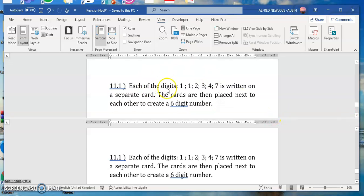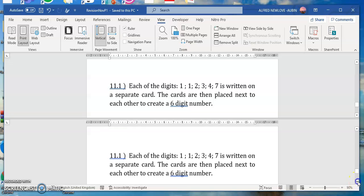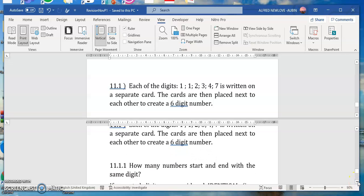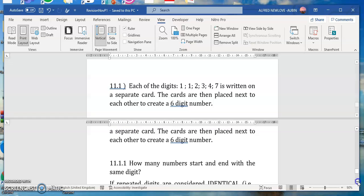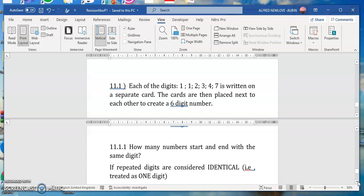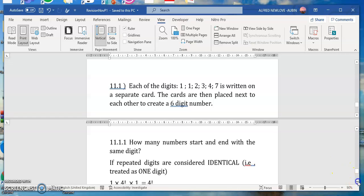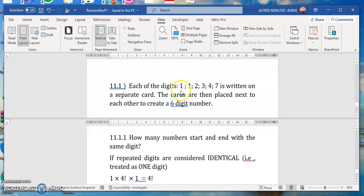The next question is on the counting principle. Each of the digits — including repeated ones — is written on a separate card. The cards are placed next to each other to create six-digit numbers. The question asks: how many numbers start and end with the same digit? We can answer in two ways. If repeated digits are considered identical, you treat them as one digit.